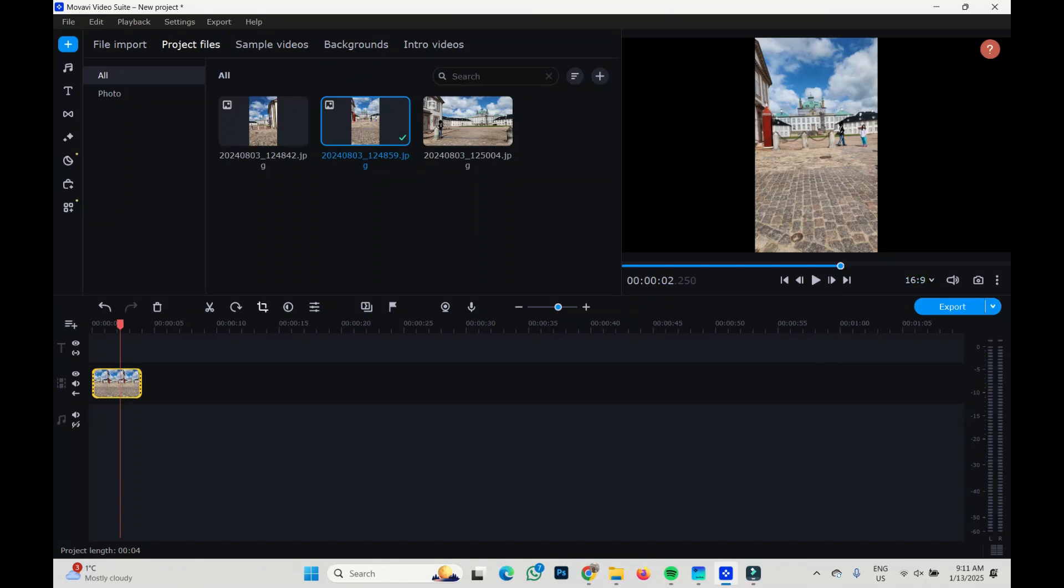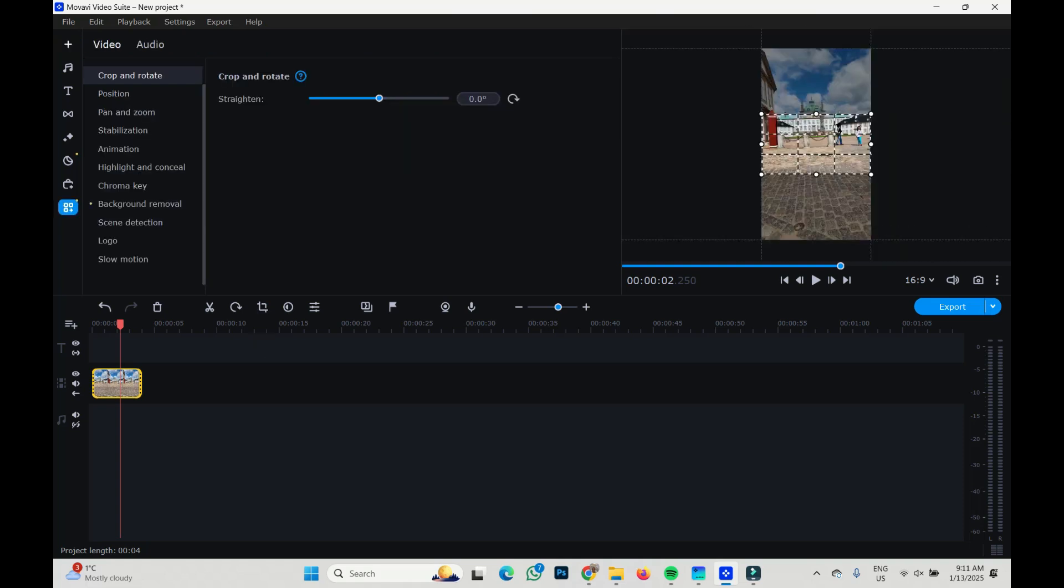And if I leave it like that, there will be black borders here. It's not nice, so I want to crop it.